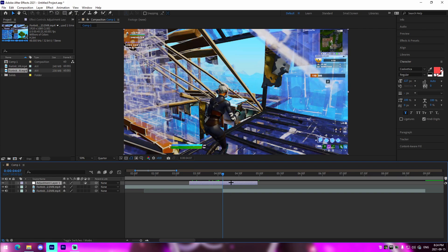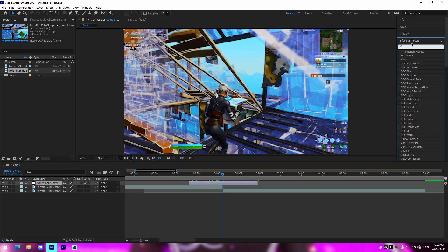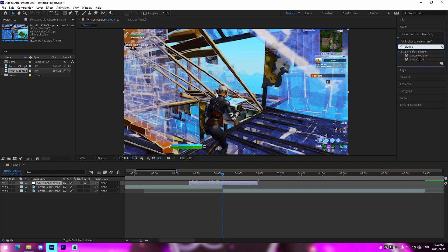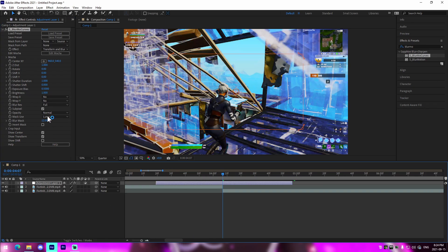Make sure you have your Sapphire plugins — I'll have a link to Boris's website in the description. Once downloaded, go to Effects and Presets on the right side, look up BlurMo Curves, and drag that onto your adjustment layer. This is what we're going to use for our transitions.